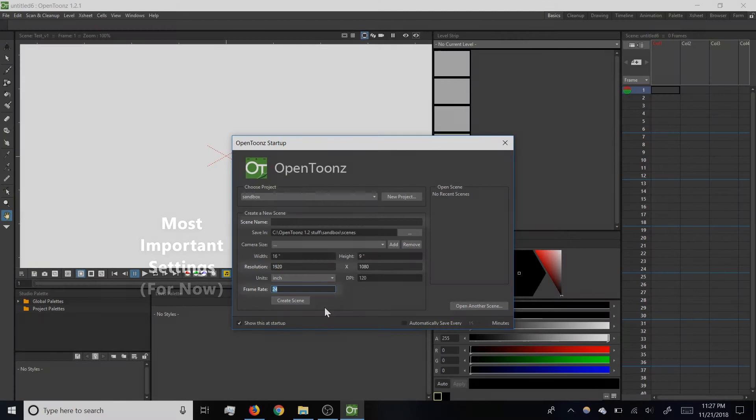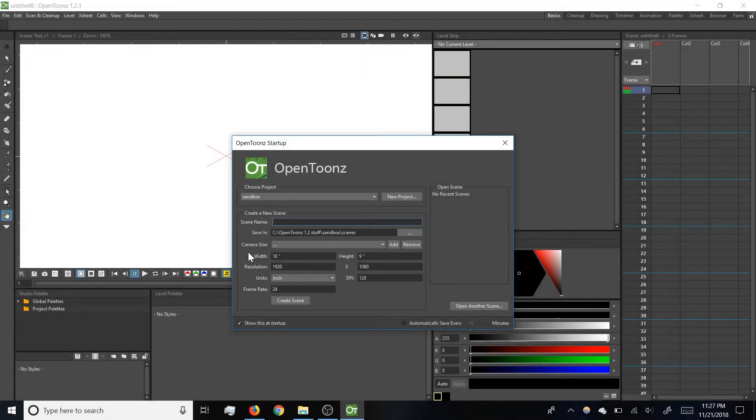Once you've got all that confirmed, enter the Scene Name as Test V1 and click Create Scene to get started.